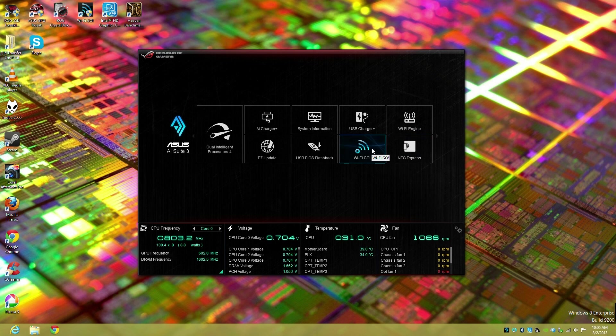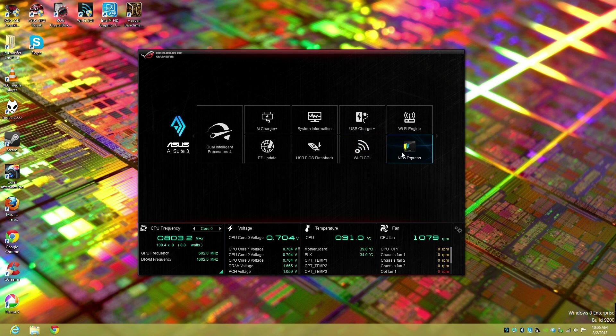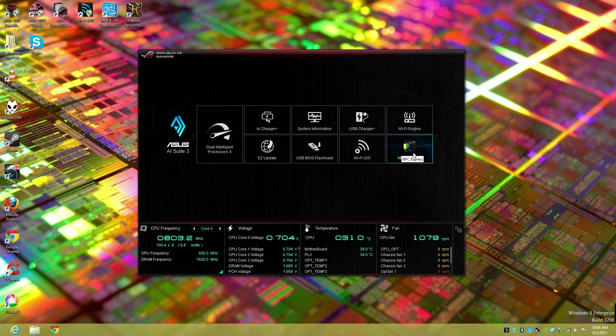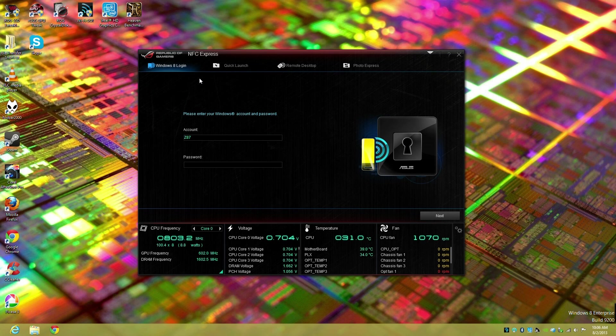Once we've completed the installation for the NFC software, you'll see there's a box that says NFC Express. This is different than our Wi-Fi Go package which also offers a robust set of functionality. Let's click into NFC Express and you'll see we have four modules available.